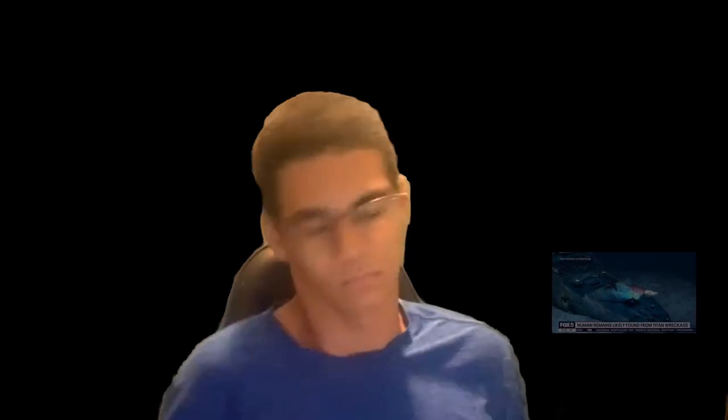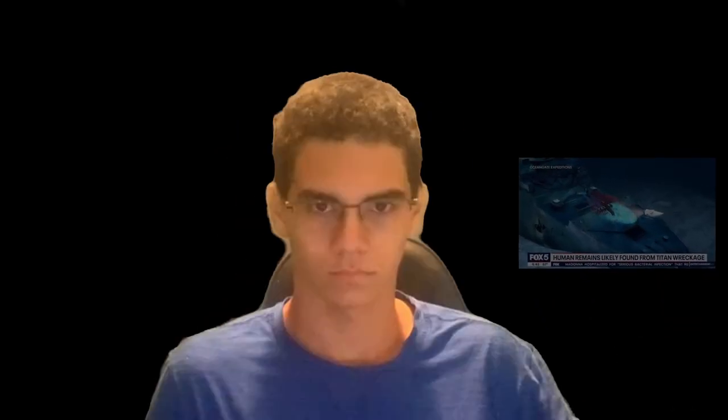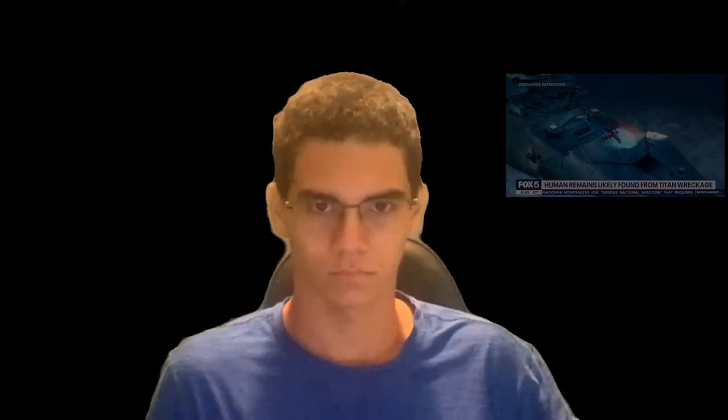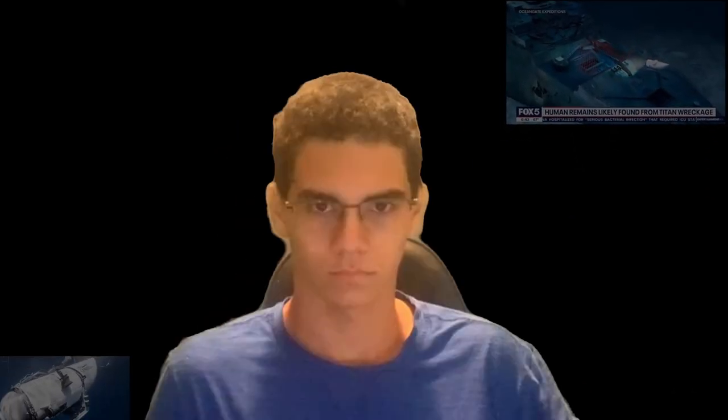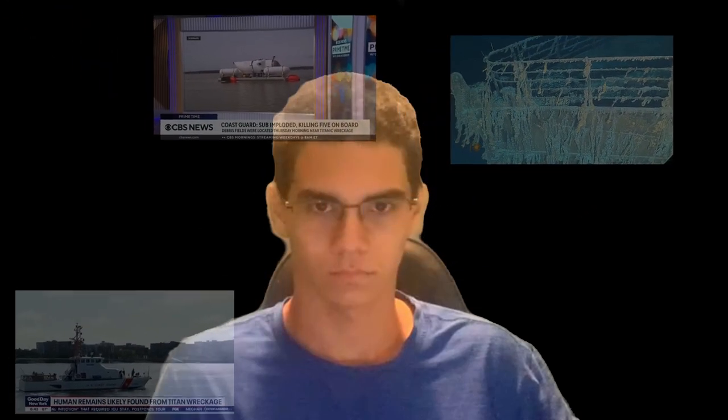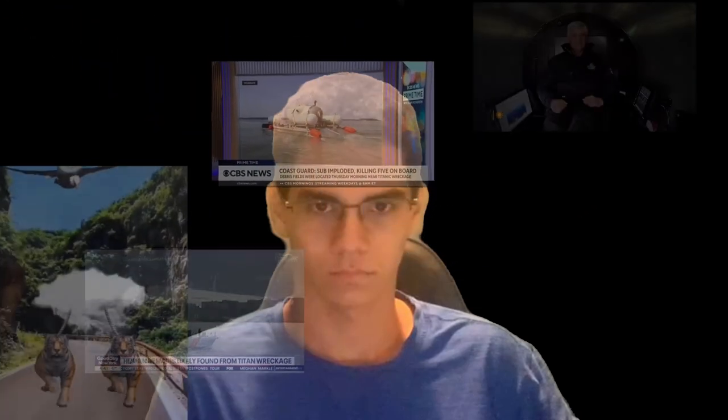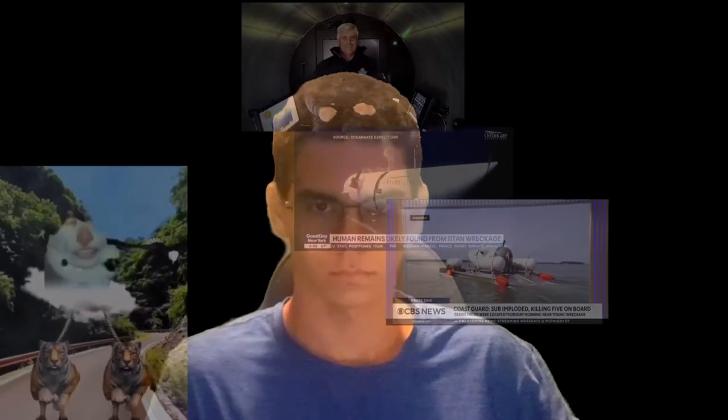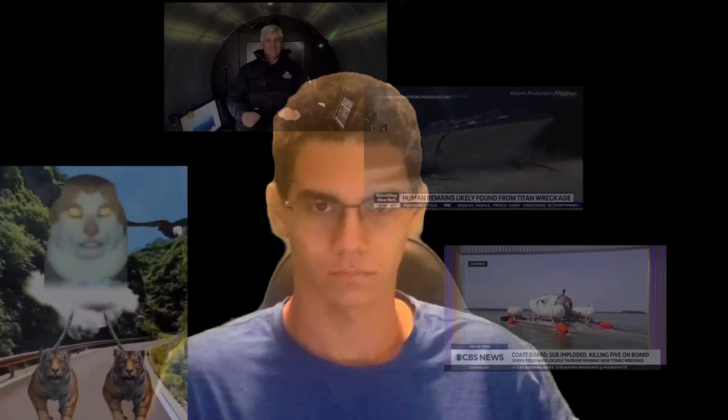This Coast Guard believes it's recovered human remains from the wreckage of the Titan Submersible on its way to the Atlantic grid of the Titan Canada. The questions, the second guessing remains of the Titanic are like...